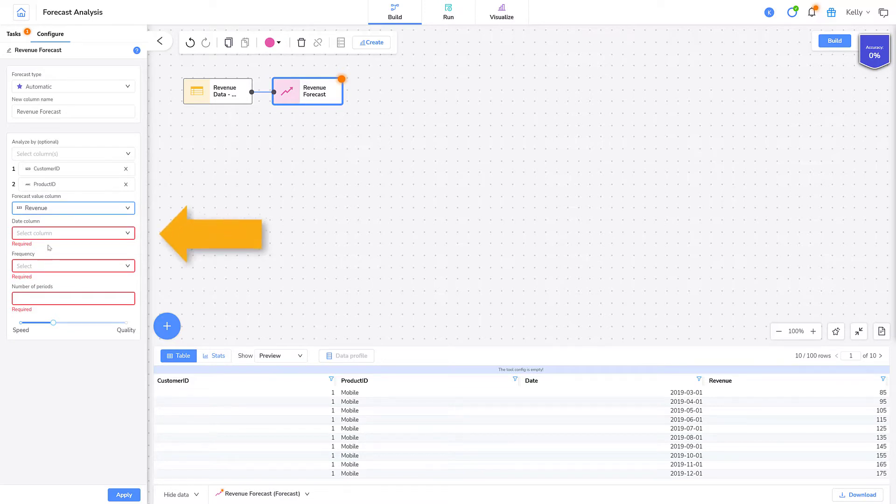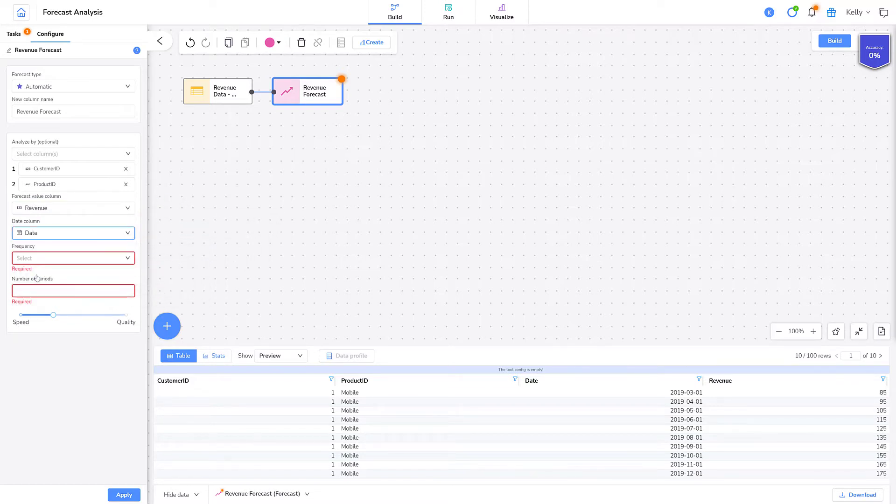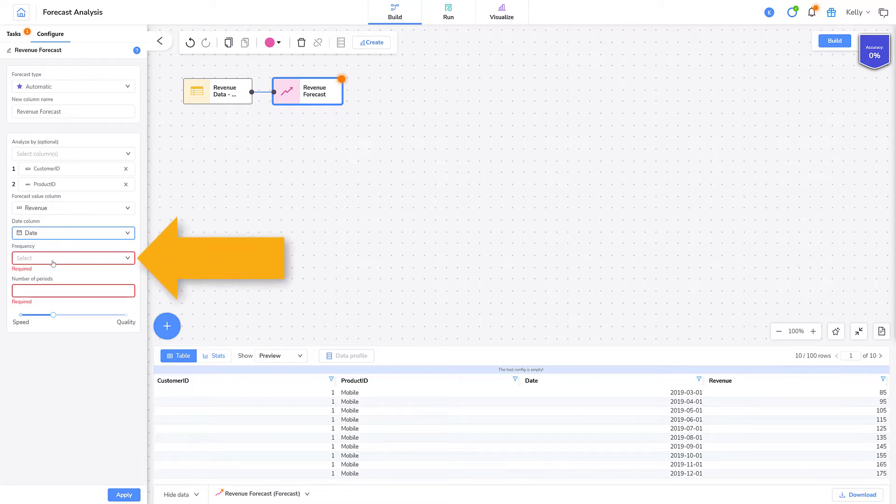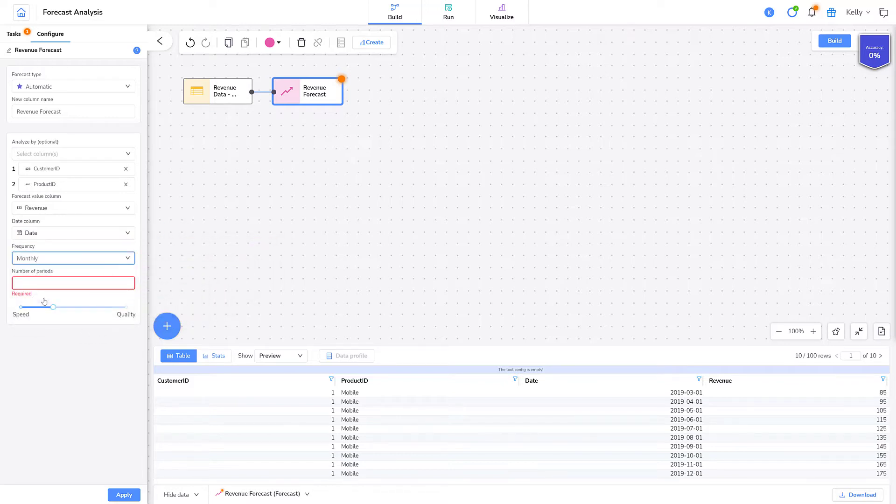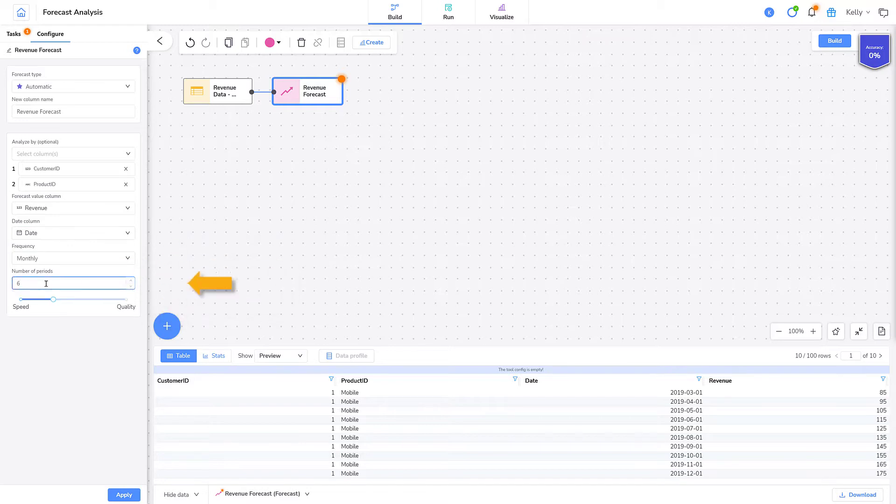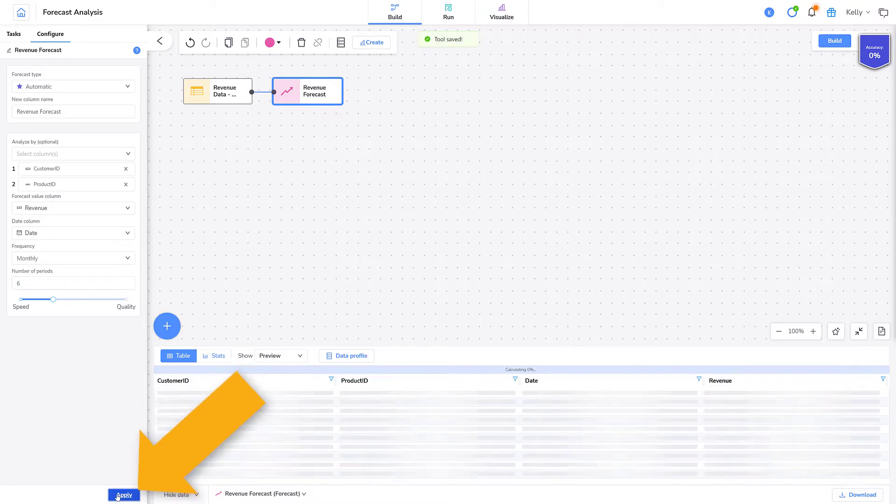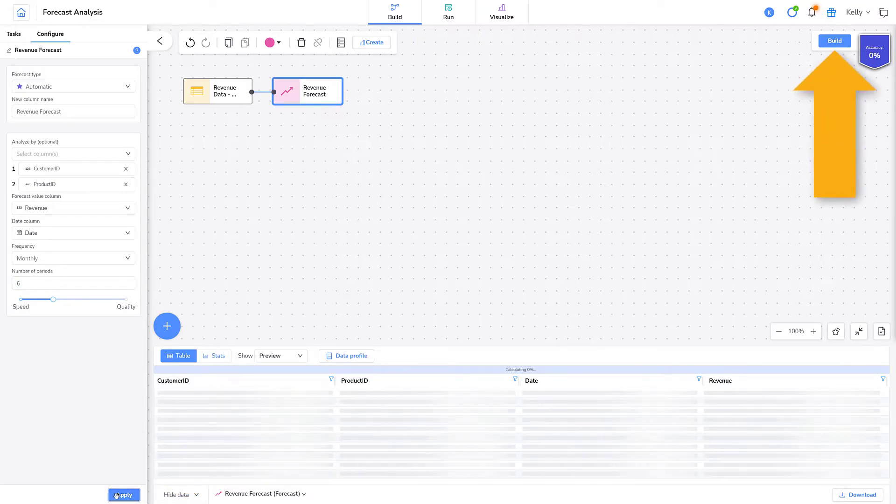The date column is date. There's always a date for any forecasting analysis since it relies on time series data. I want to predict monthly revenue, so for frequency I'll select monthly. And the number of periods is six because I want to predict the first six months of 2021. I'll click Apply and then I'll click Build.